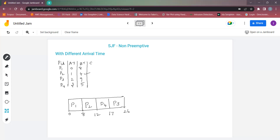Once the Gantt chart is done, we need to find the completion time for each process. P1 completes at 8, P2 completes at 12, P3 completes at 26, and P4 completes at 17 milliseconds.